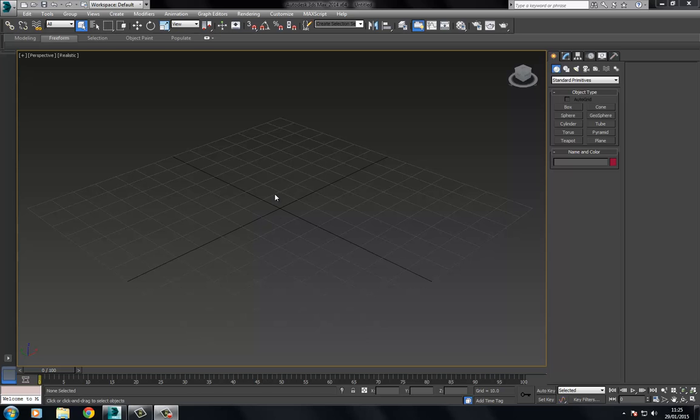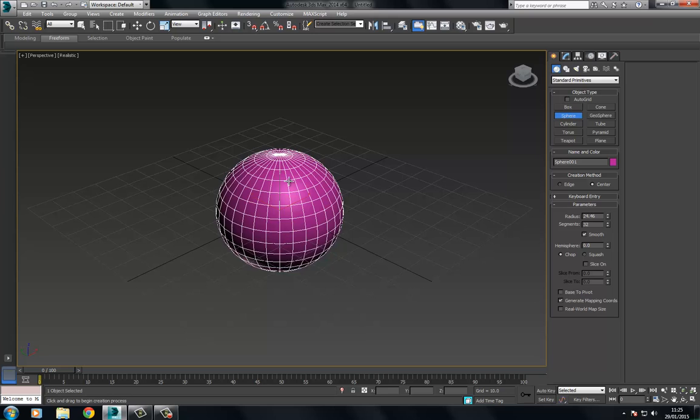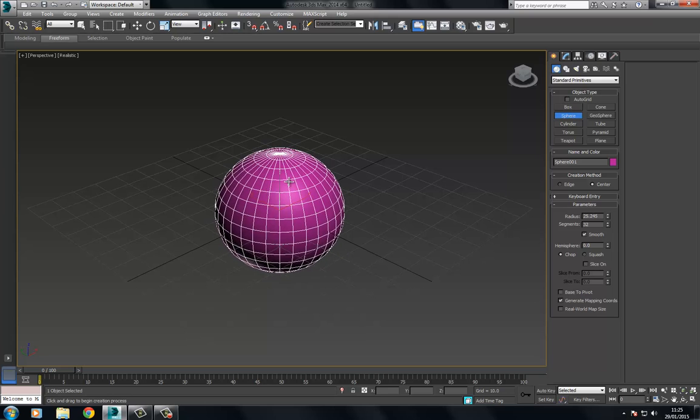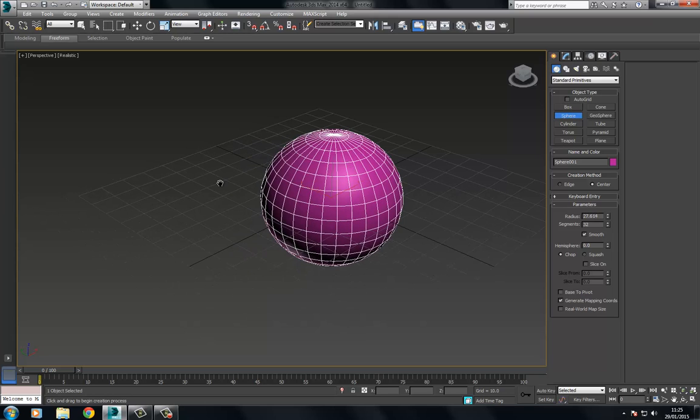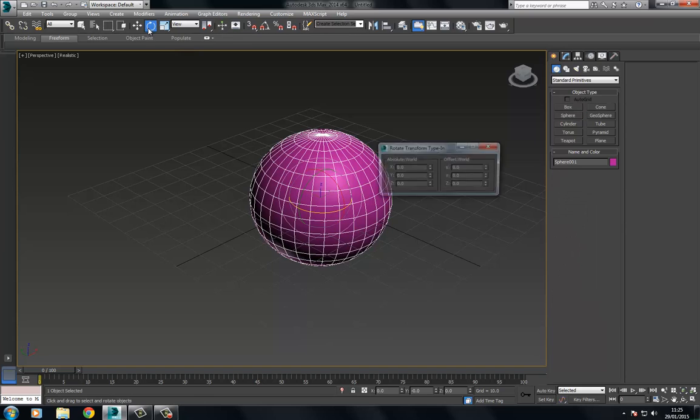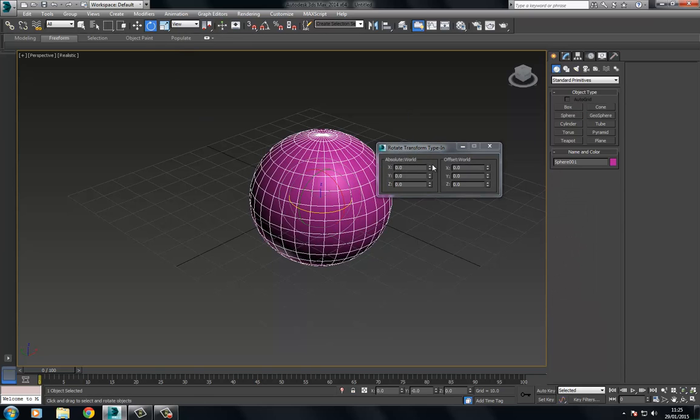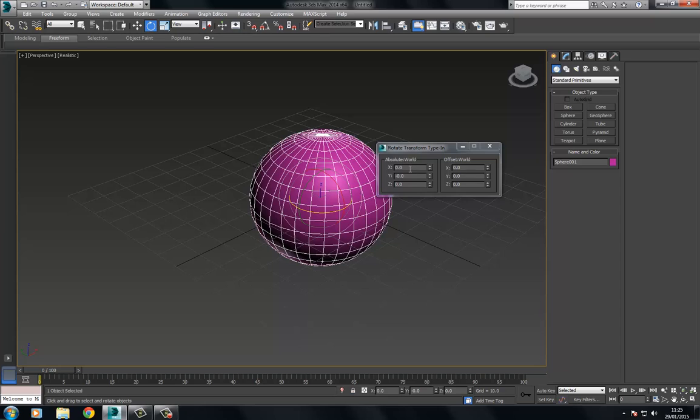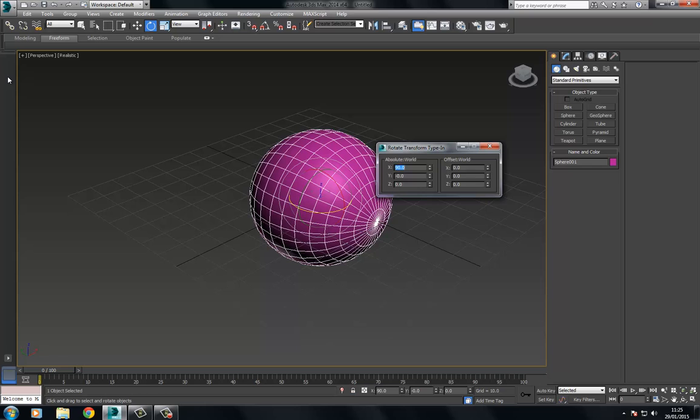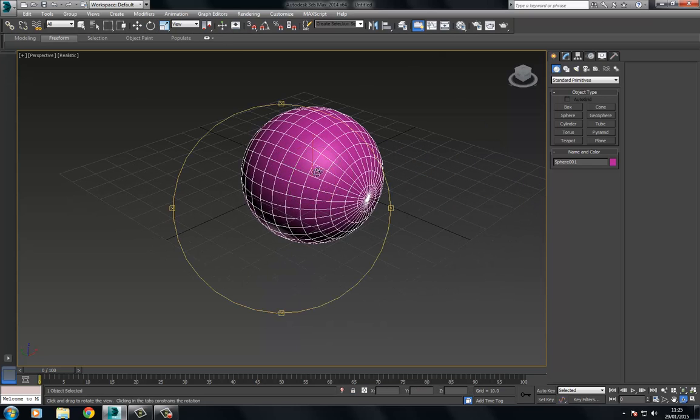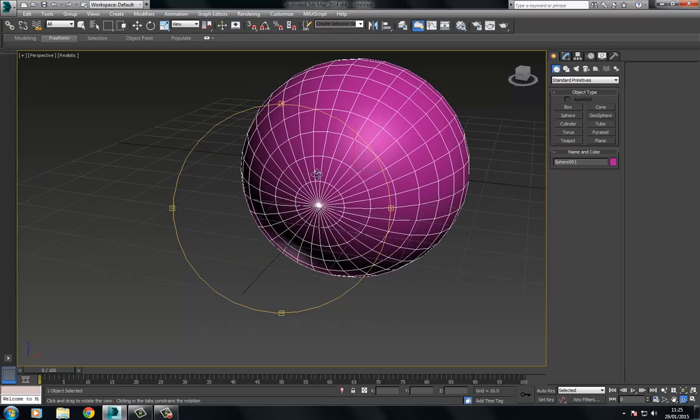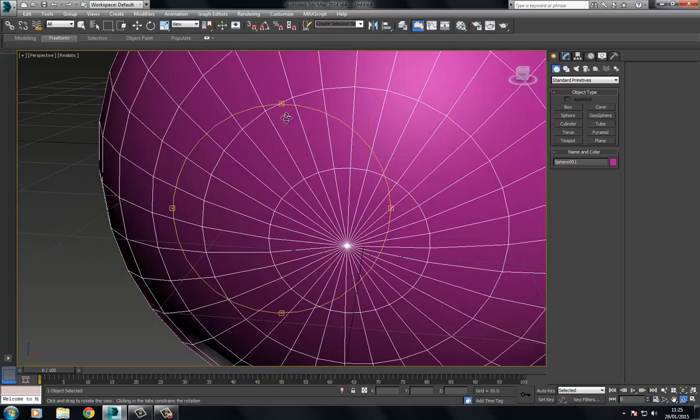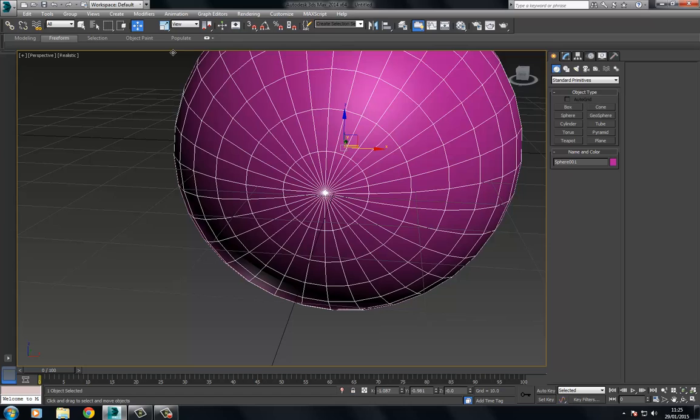Creating a human eye is pretty easy, so we're going to start off by creating a sphere. I'm going to set the x-axis to 90, and what this is going to give us is this part of the eye right here. This middle section is actually going to be the eye itself.